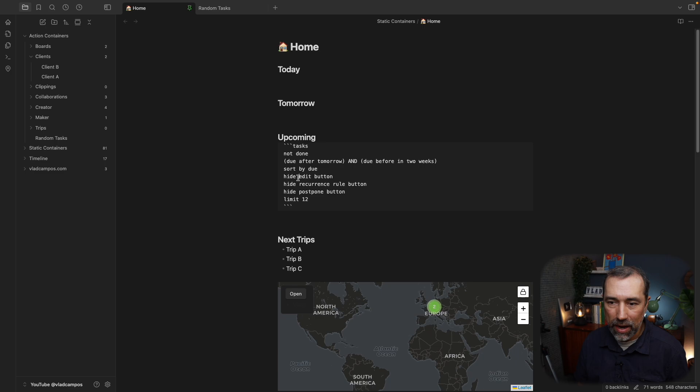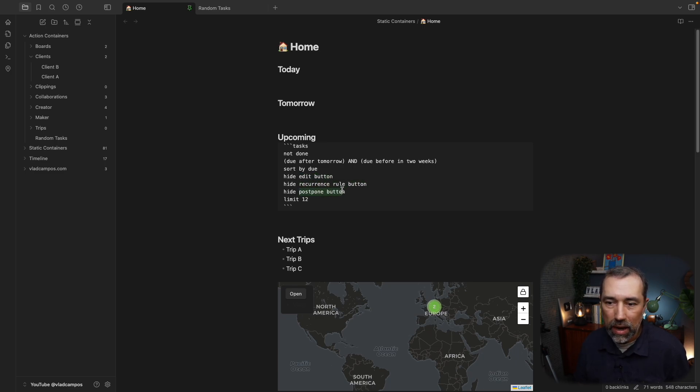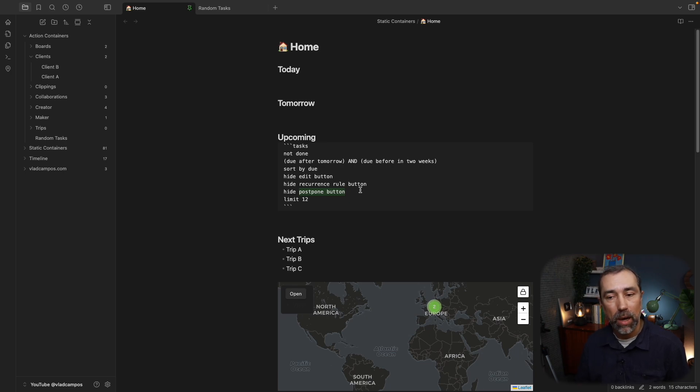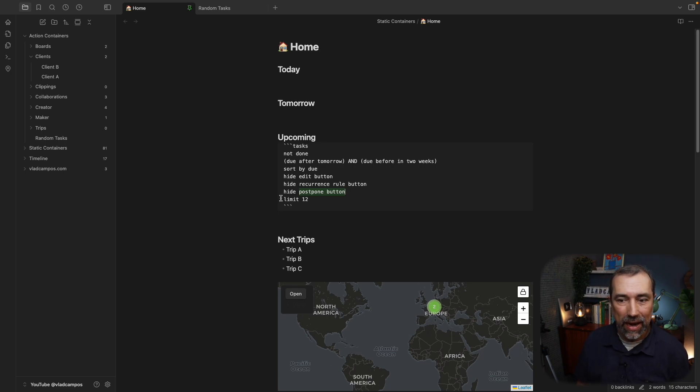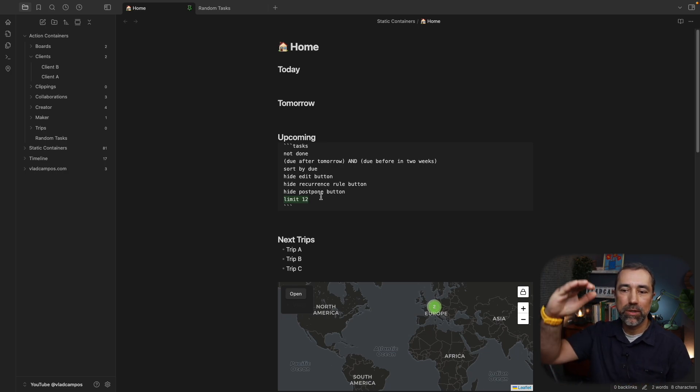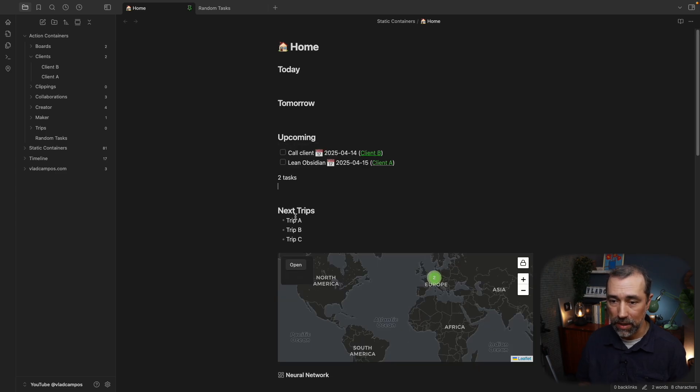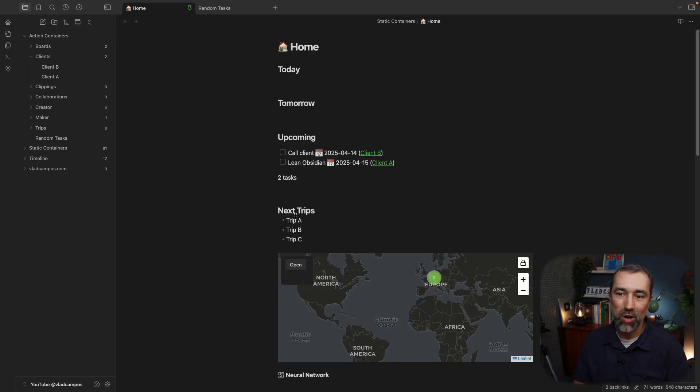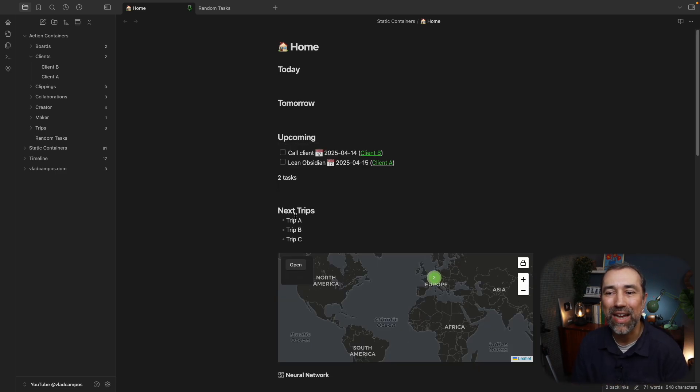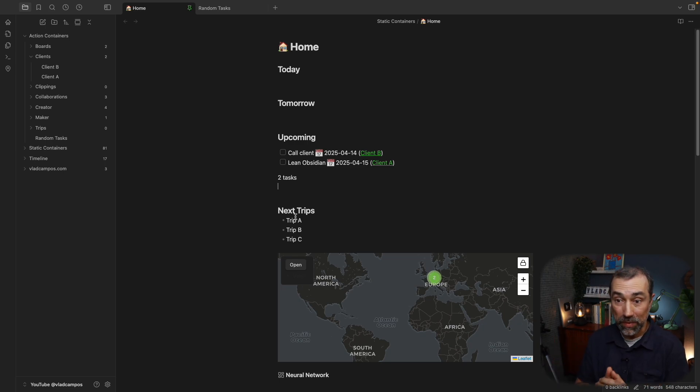I want to hide the edit button, the recurrence rule button, and the postpone button. And I want to limit this to twelve tasks. I don't want this list to be giant. This is just to give me an idea of what's coming up next. And here we have our two tasks, because there are only two tasks that match that combination.